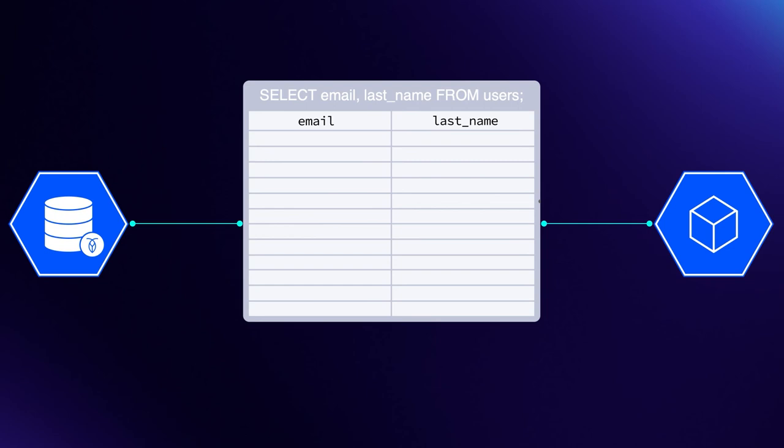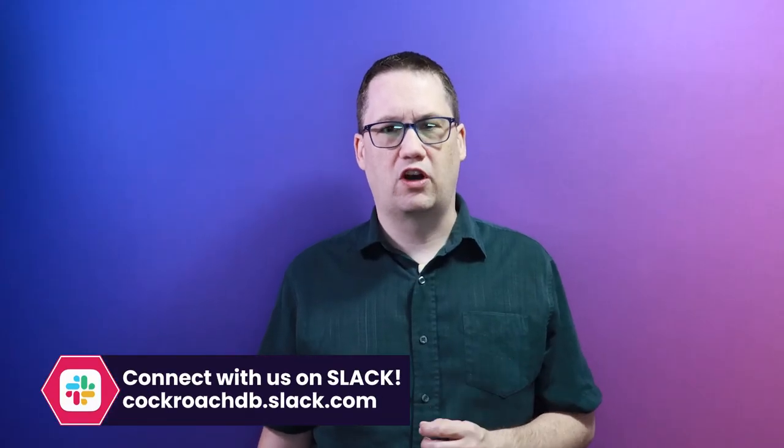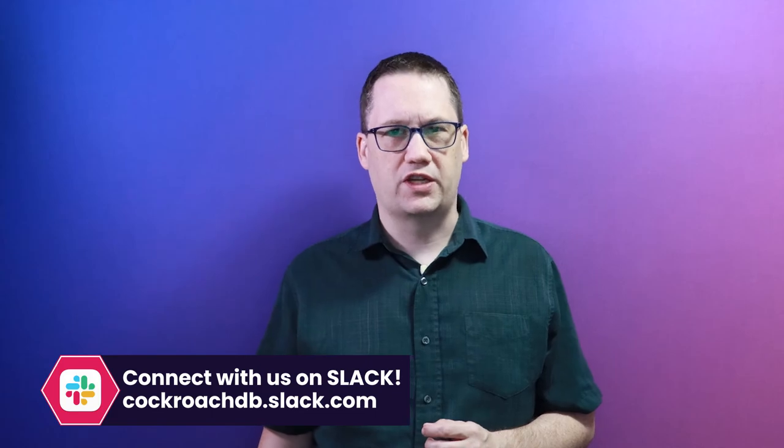That can make the SELECT statement more performant, but it can also have an impact on other operations. As a best practice, only return the columns that you are interested in.